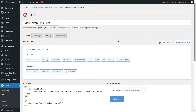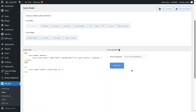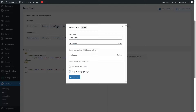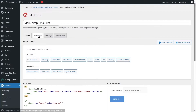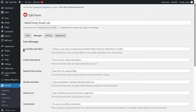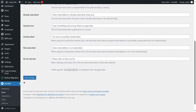From here you can create a form. I've already created one named 'Mailchimp email list.' You can design your form using the submit button, list choices, form action, agree to terms, and you can also include first name, last name, and a label. We just want a simple sign-up form. In the Messages section, you can customize your messages — for example, 'Thank you, your sign-up request was successful, please check your email inbox to confirm.' You can go through all these texts, customize them, and click Save Changes.